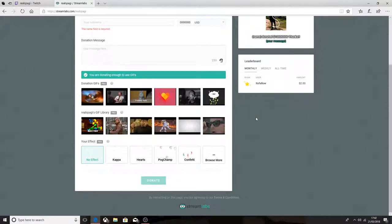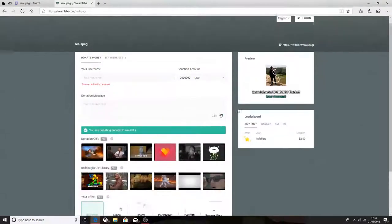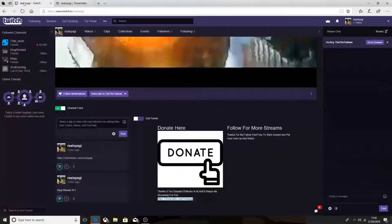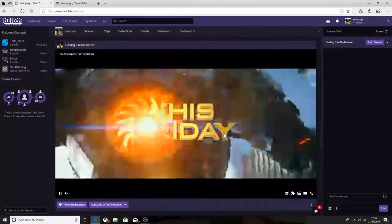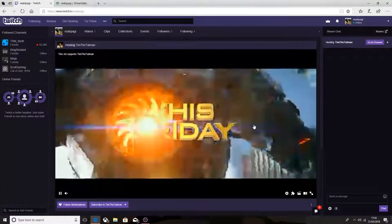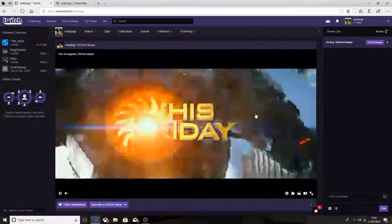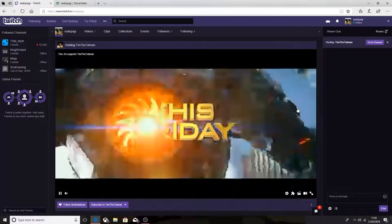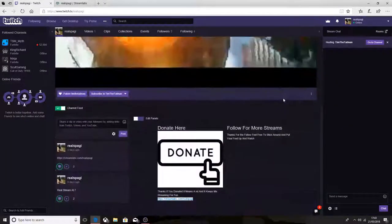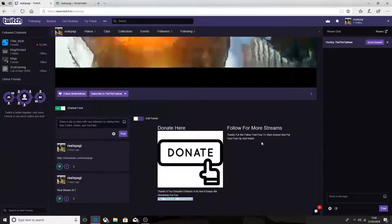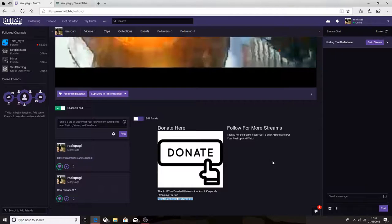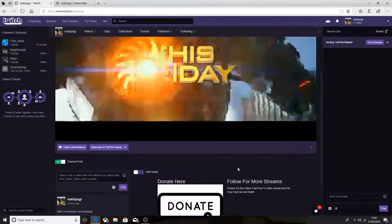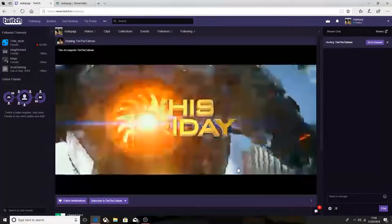I'm going to have to end this video here. I hope you guys enjoyed this video. Make sure you check out the Twitch stream tonight. I'm hosting somebody right now - Tim the Tat Man. We will just be doing Fortnite streams in here.